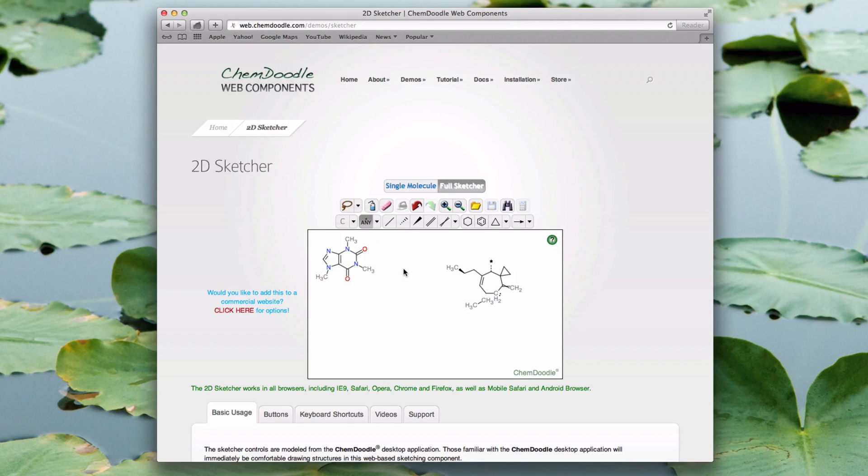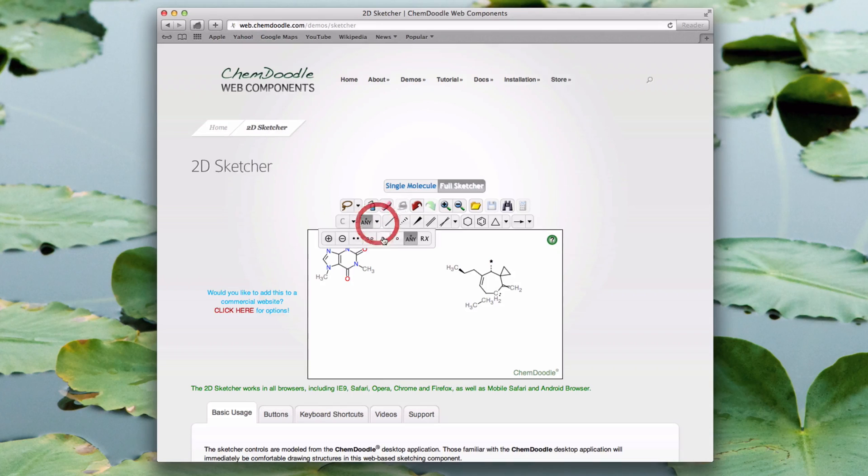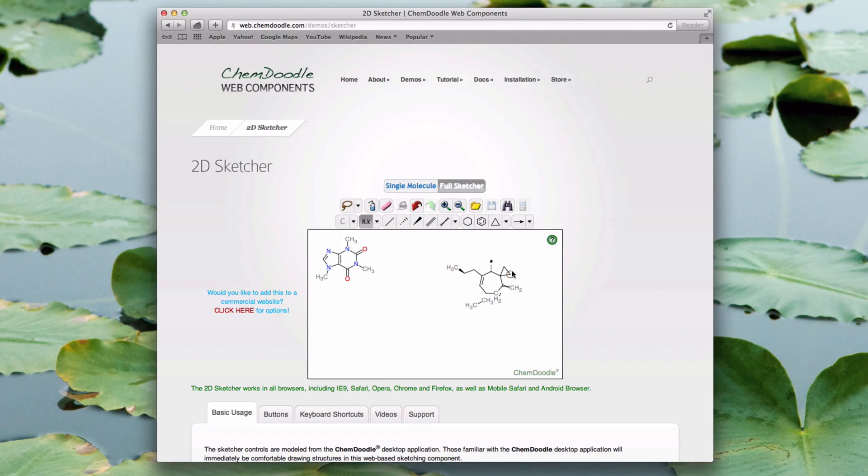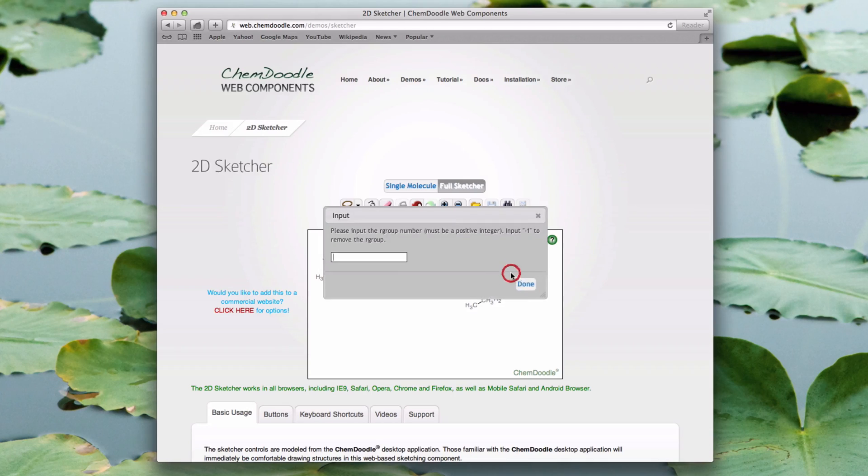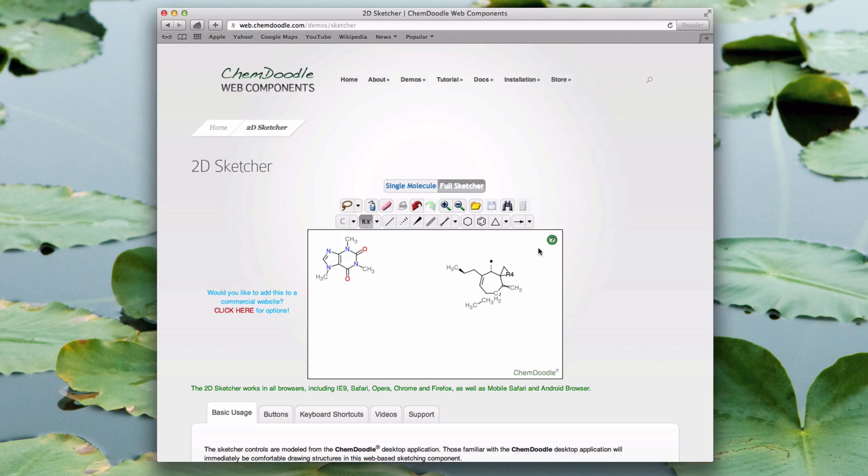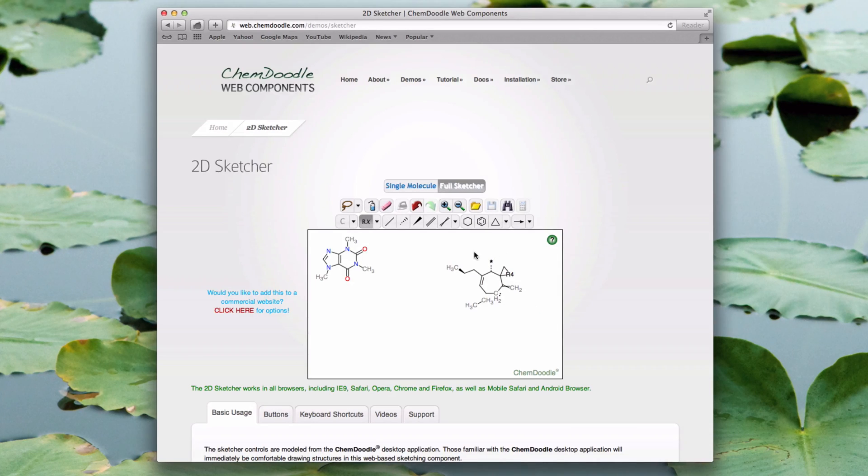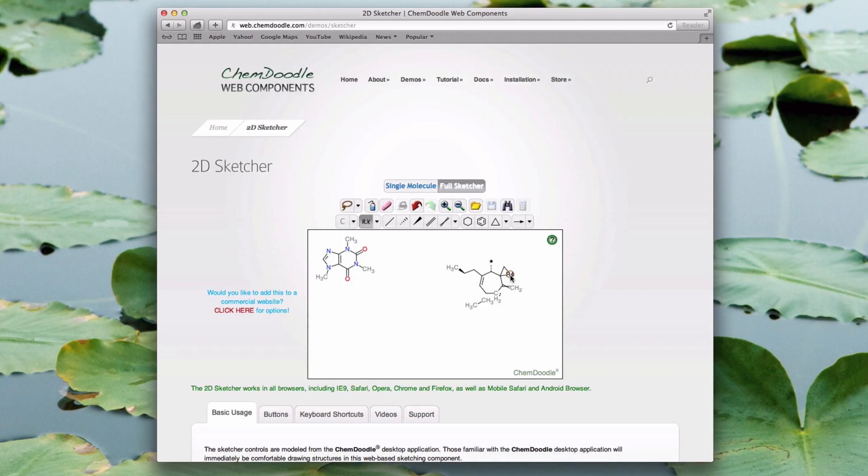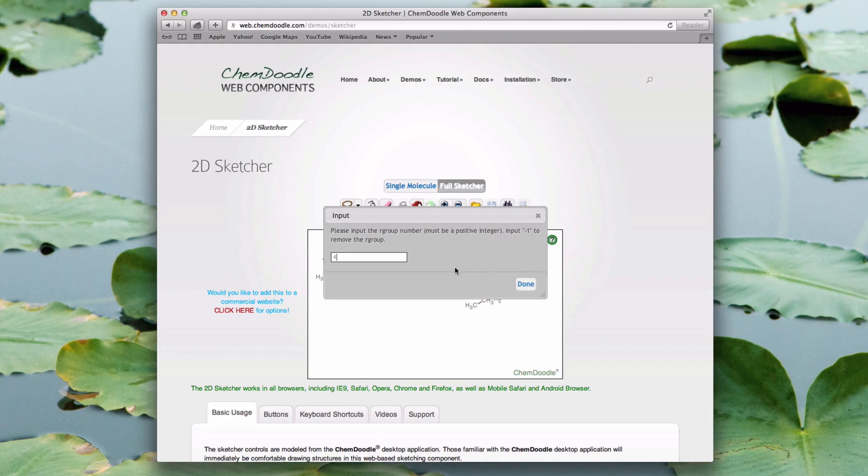If you need to add an R group to a molecule, you can do so simply by applying the R group button to an atom, then entering the R group number into the text box that appears. You may only enter positive integers. If you want to remove the designation with the button selected, click the atom and enter a value of minus 1.